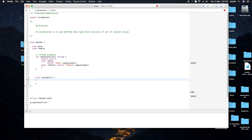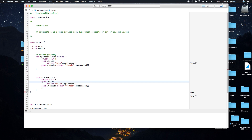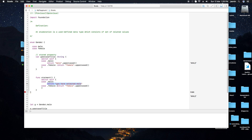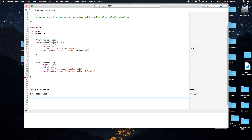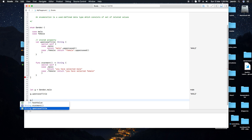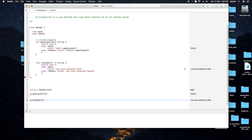We can define a function like 'statement()' that prints something. It checks which case is selected and returns a message. For example, it returns 'you have selected male' or 'you have selected female'. Calling 'g.statement()' on the right-hand side shows 'you have selected male'.